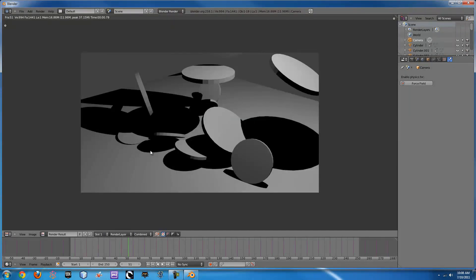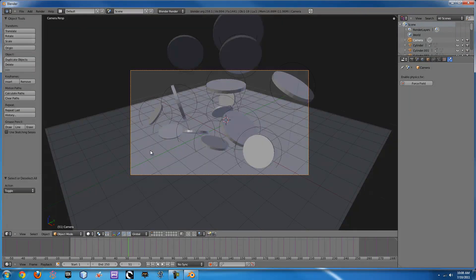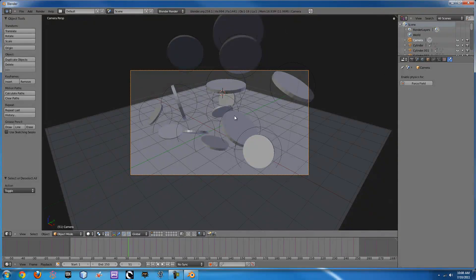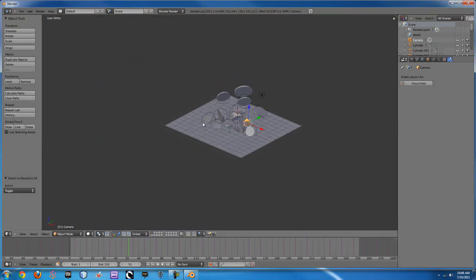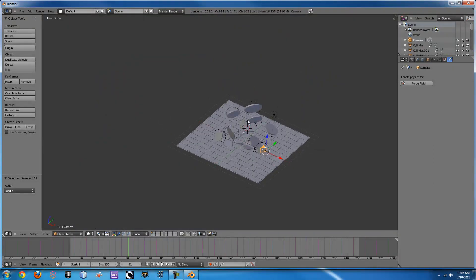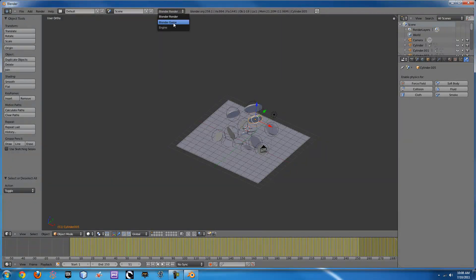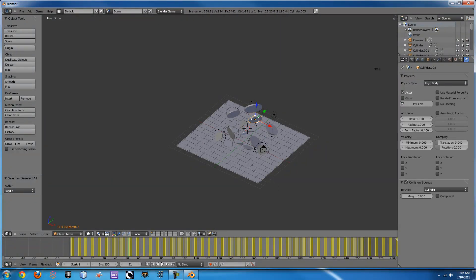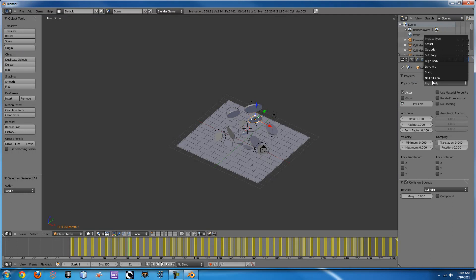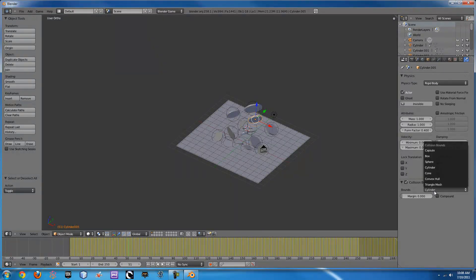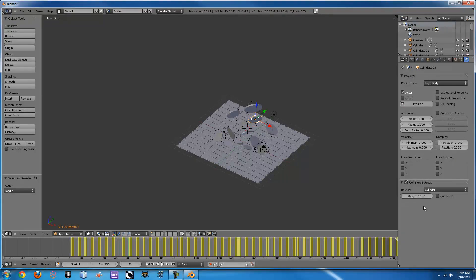You can do the same type of physics for anything. The one thing you just have to make sure of is that you're in the Blender game mode, make sure it's a rigid body, and then make sure you have your collision bounce set to whatever it is. Pretty basic, pretty fun. Alright, thanks you guys.